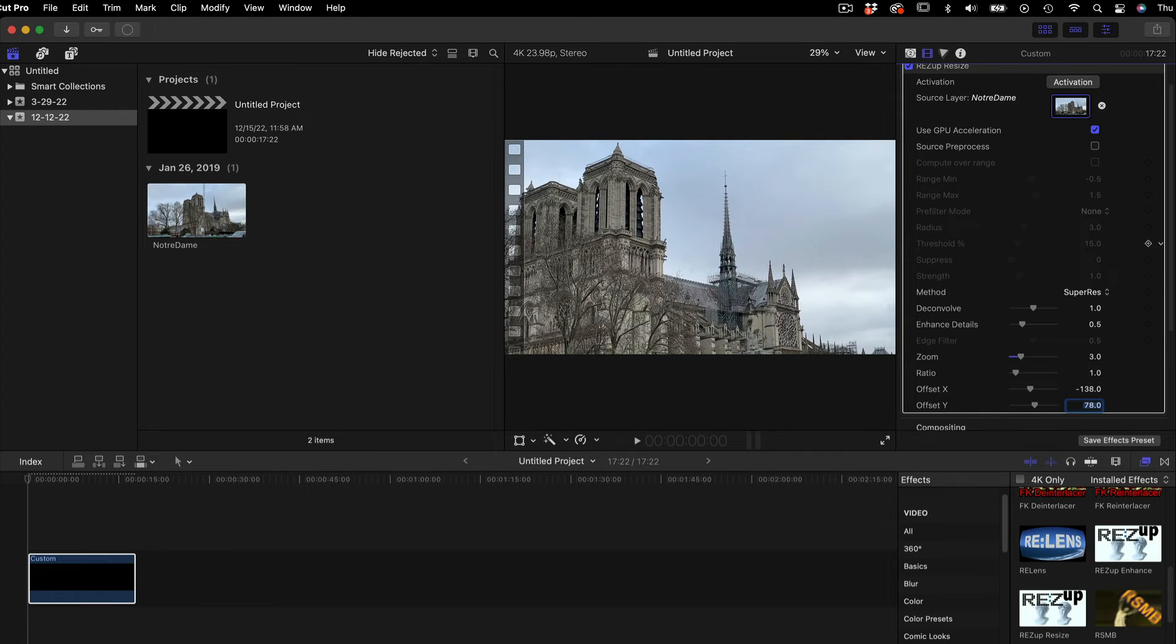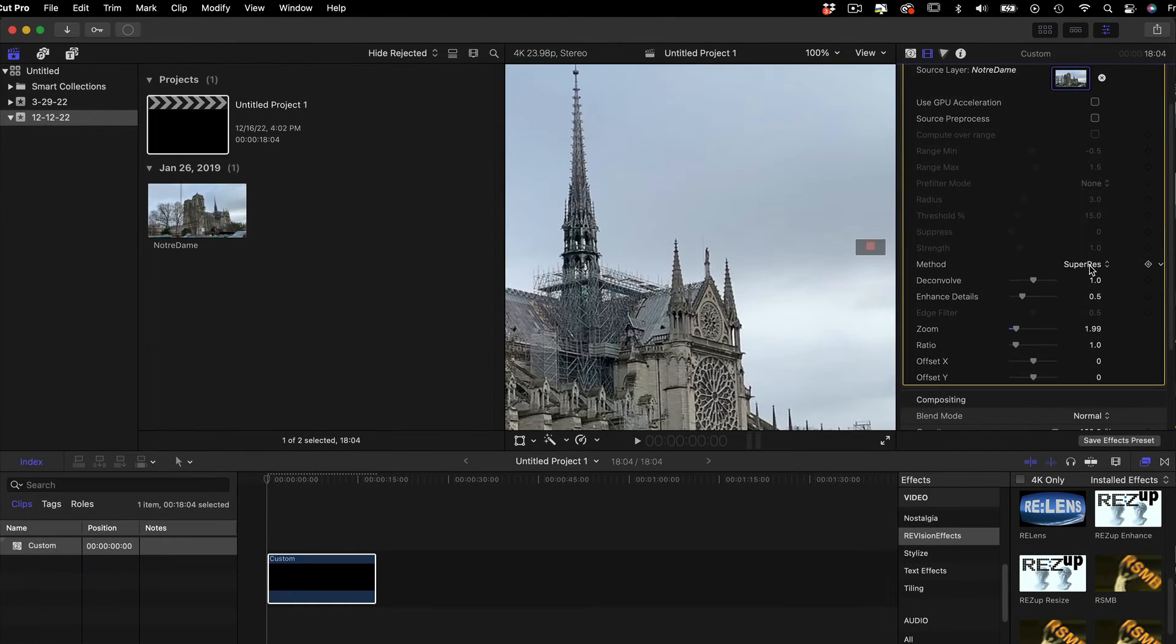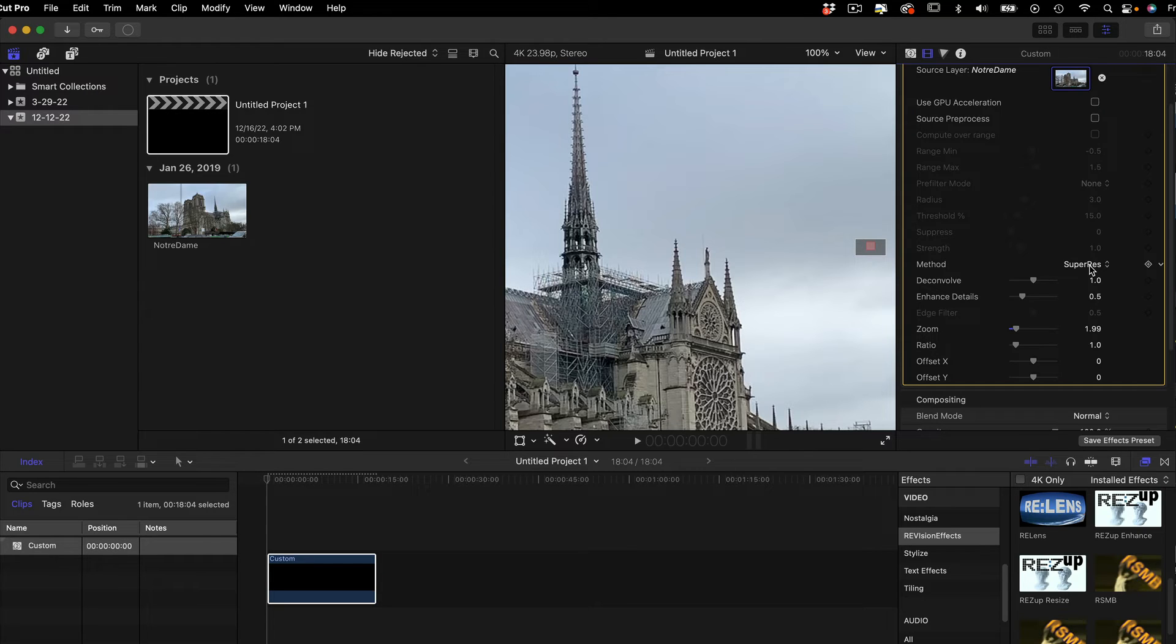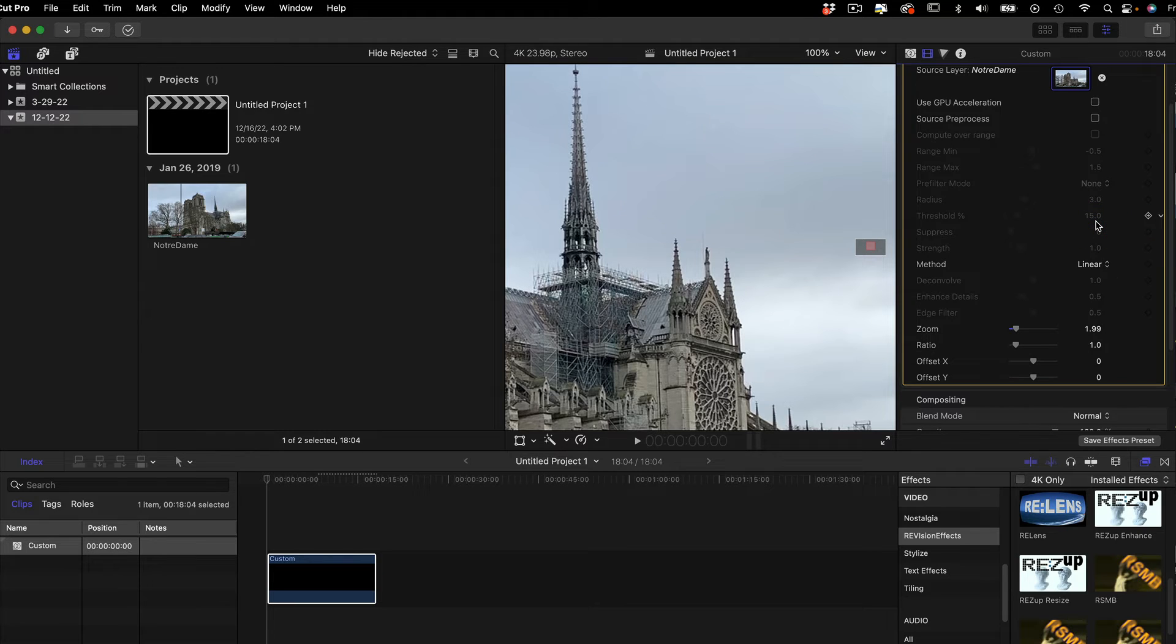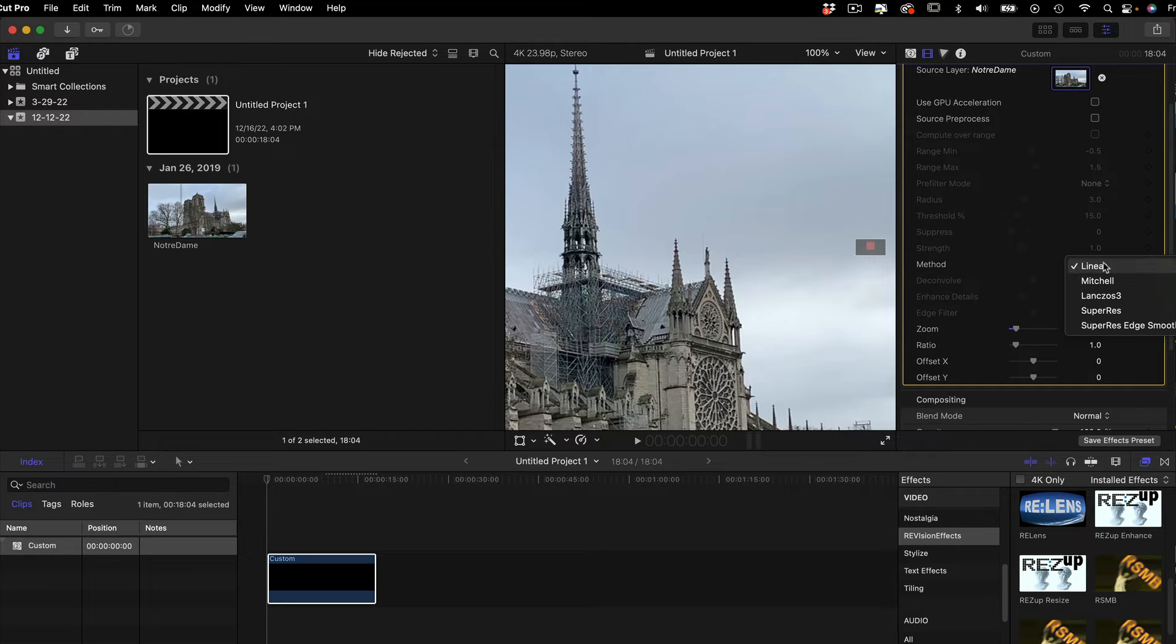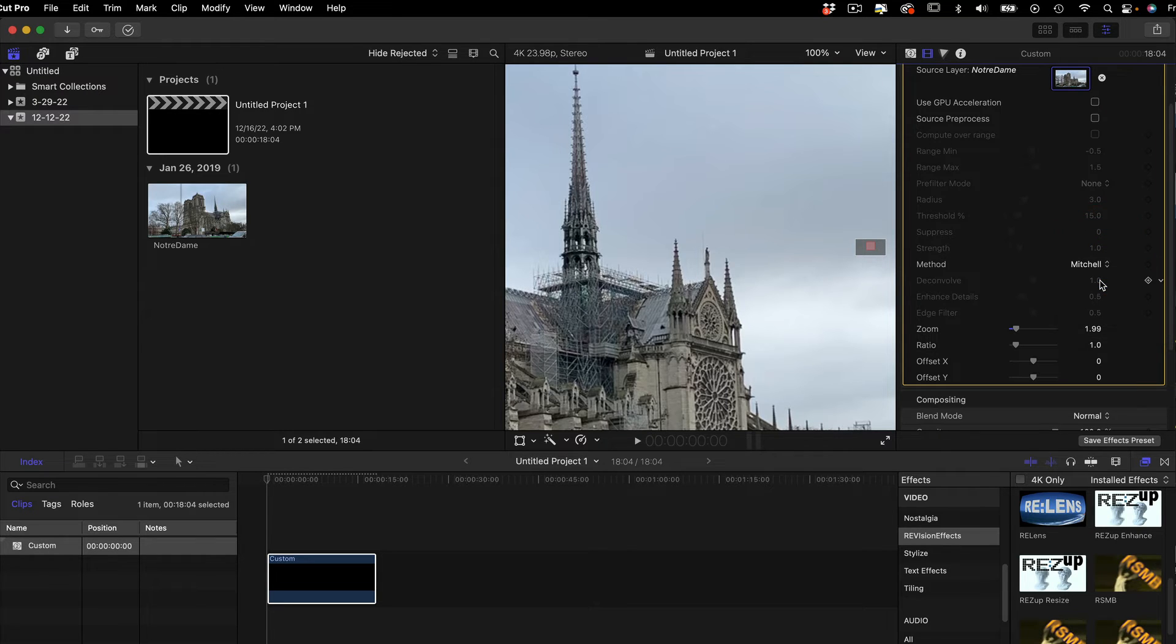We can see the difference between just scaling the footage to this size using the host application and using ResUp Resize. If we choose Linear, that's like using the Transform mode in Final Cut Pro. Mitchell is just slightly better than Linear if we scale down.